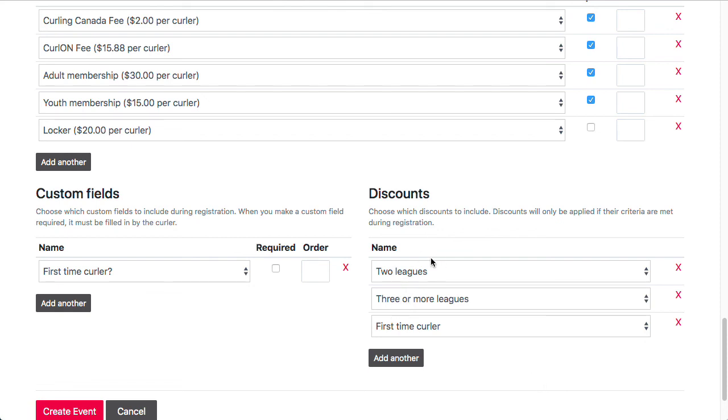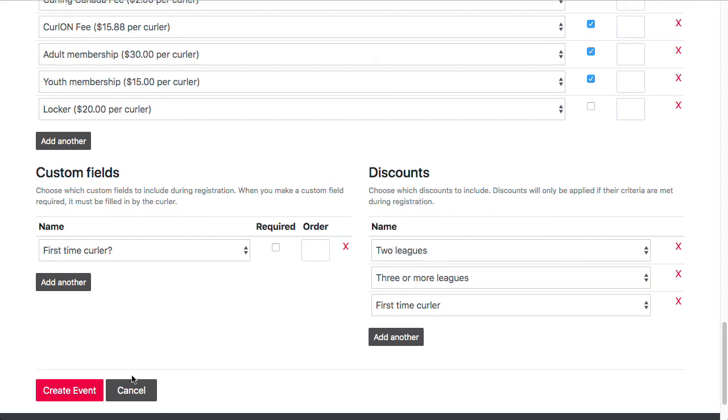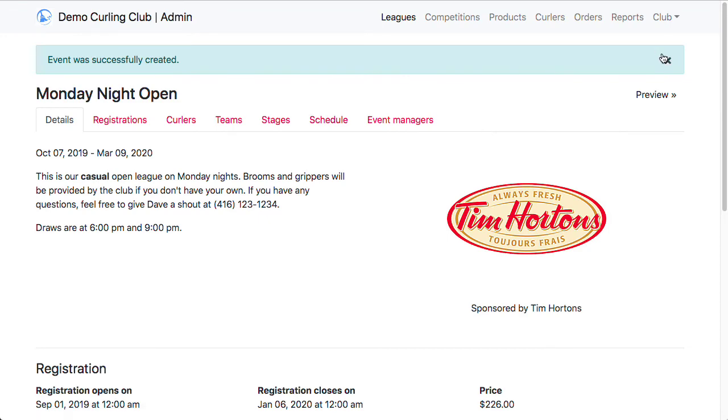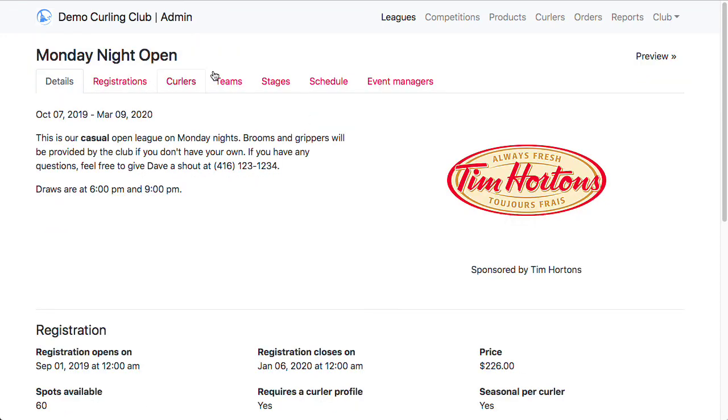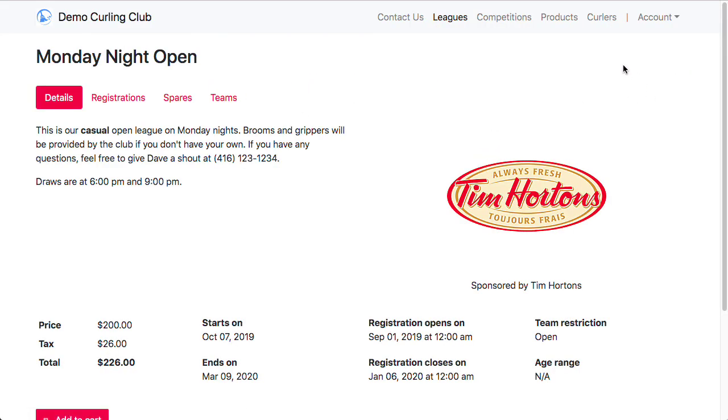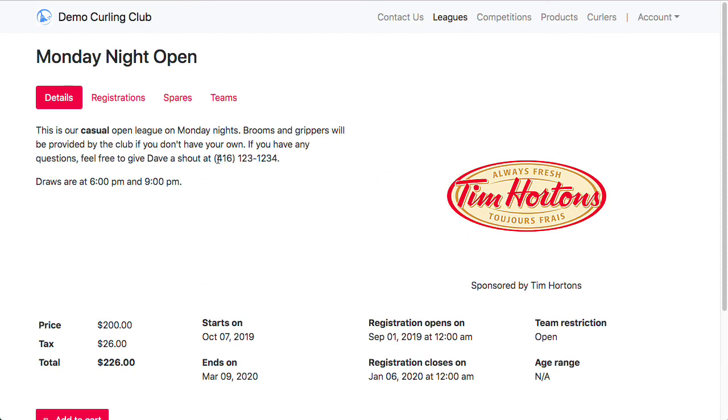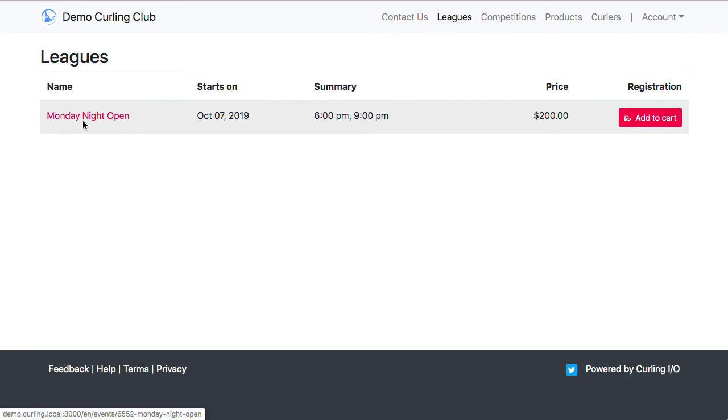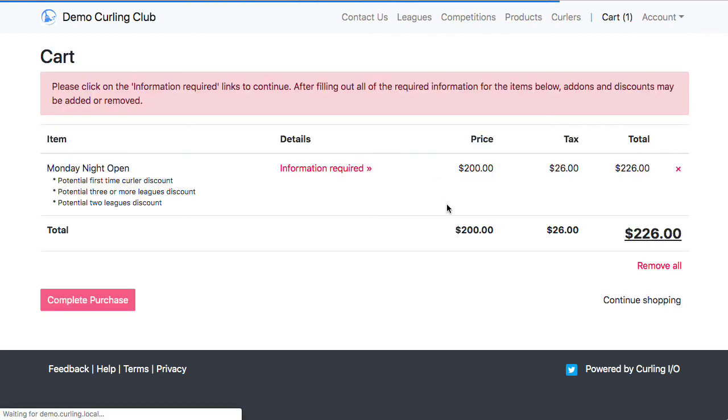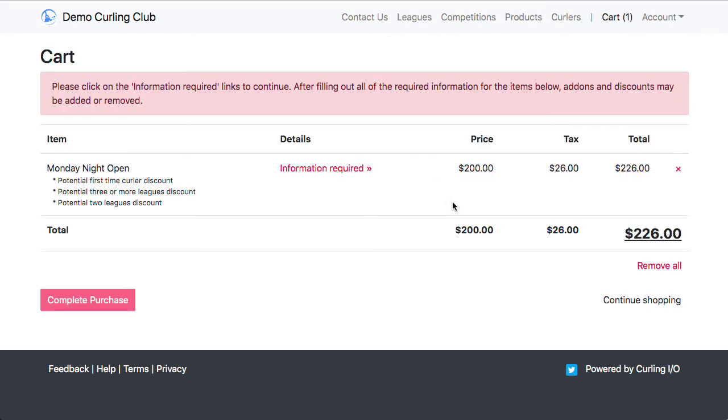So I think these are good enough for our discounts and that's it for our league. So we've created a league and we're pretty much good to go. If I click on the preview here, we can see this on the front end. So this is what your curlers would see. And this is the screen on the listings. And then they would just be able to add it to their cart. We will cover the actual registration process in another video. So I'm not going to go any further for now, but thank you for tuning in and we will continue to publish videos on how to set up your club within Curling.io. So stay tuned.